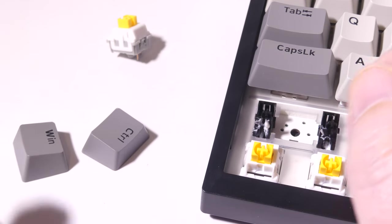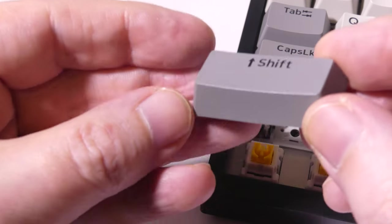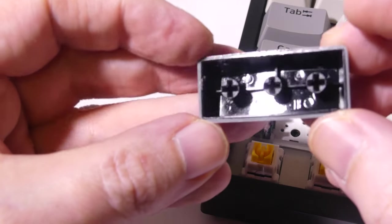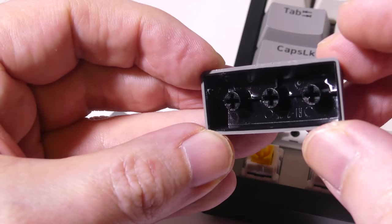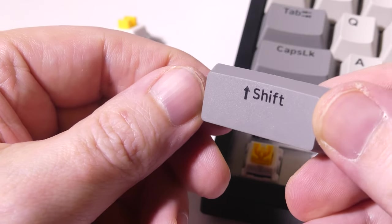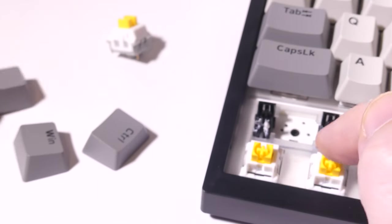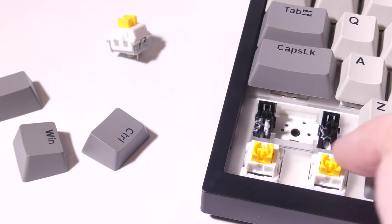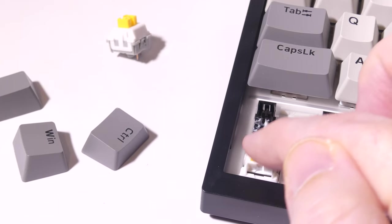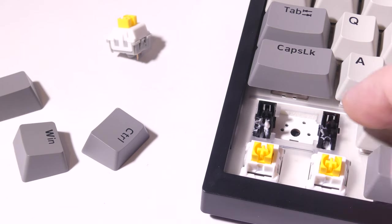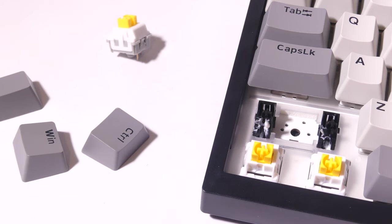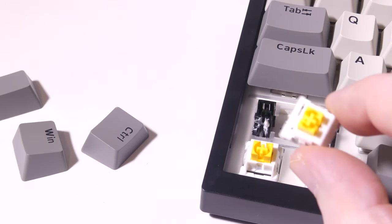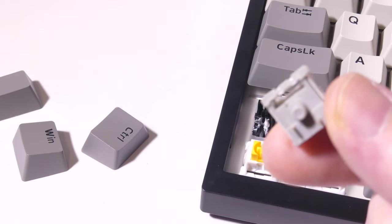And also we have the PBT keycaps here in OEM style. Again you can switch these out for whatever keycaps you would like. I like OEM style keycaps they work great for me. Overall I like the feel of these even right out of the factory without having to do any extra modding to them and we'll do a quick typing test here in just a second to let you know what these sound like.